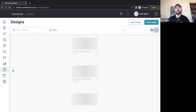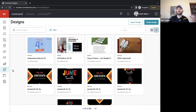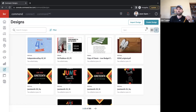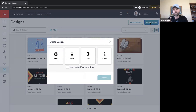If we click into Designs, your platform may or may not look like mine as it's loading. What we have here are templates I've worked with in the past. Anywhere we're at in this platform, we're always going to see the button that says Create Design. We're going to go ahead and click that, and it's going to give us some options.